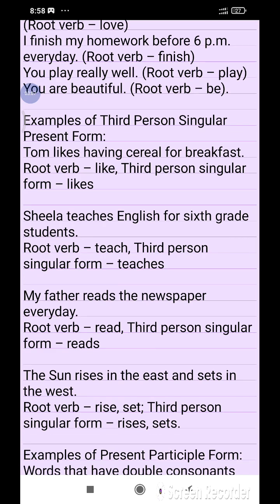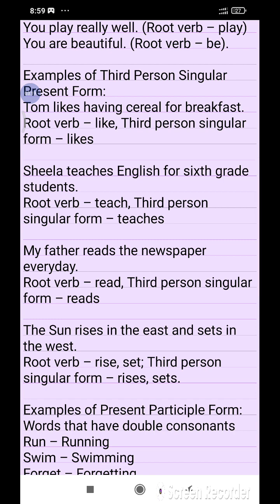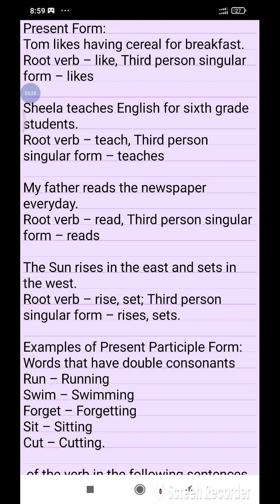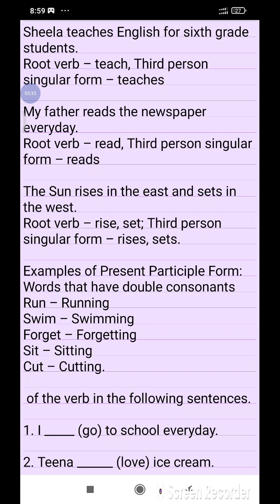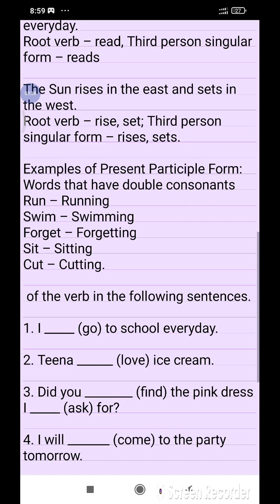Examples of third person singular present form: 'Tom likes having cereal for breakfast' — root verb is 'like,' third person singular form is 'likes.' 'Sheila teaches English to sixth grade students' — root verb is 'teach,' third person singular form is 'teaches.' 'My father reads the newspaper every day' — root verb is 'read.' 'The sun rises in the east and sets in the west' — root verbs are 'rise' and 'set.'